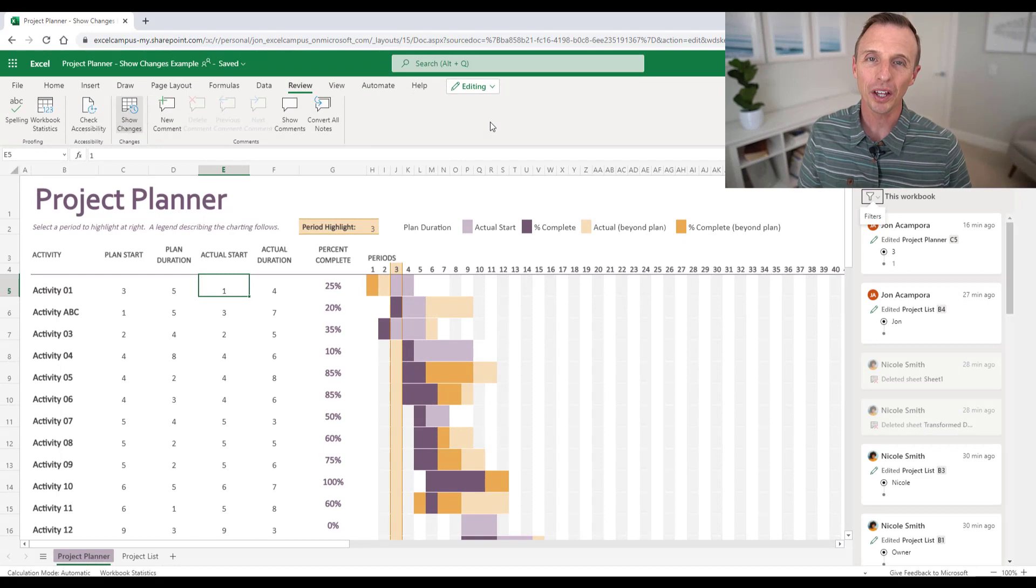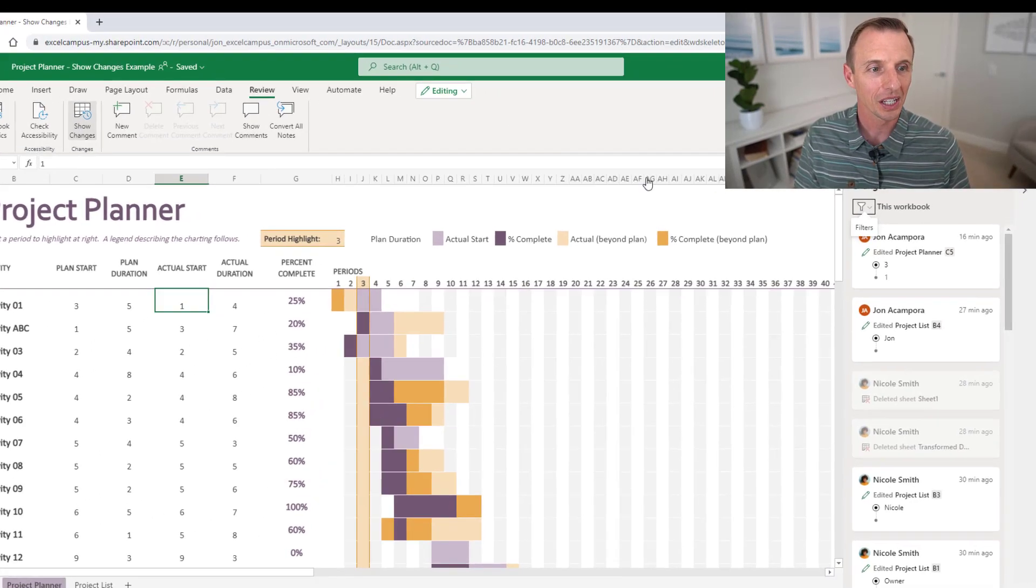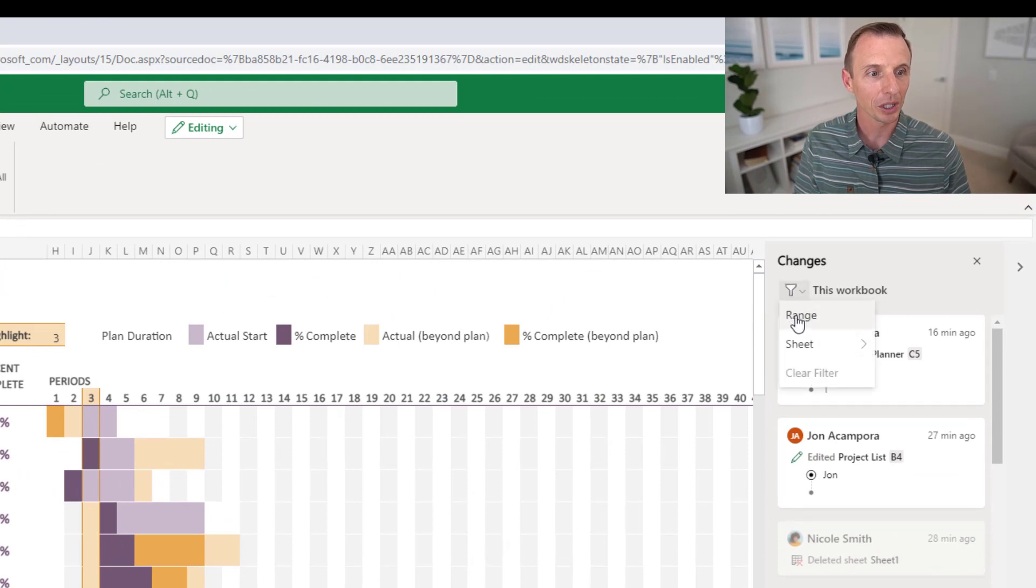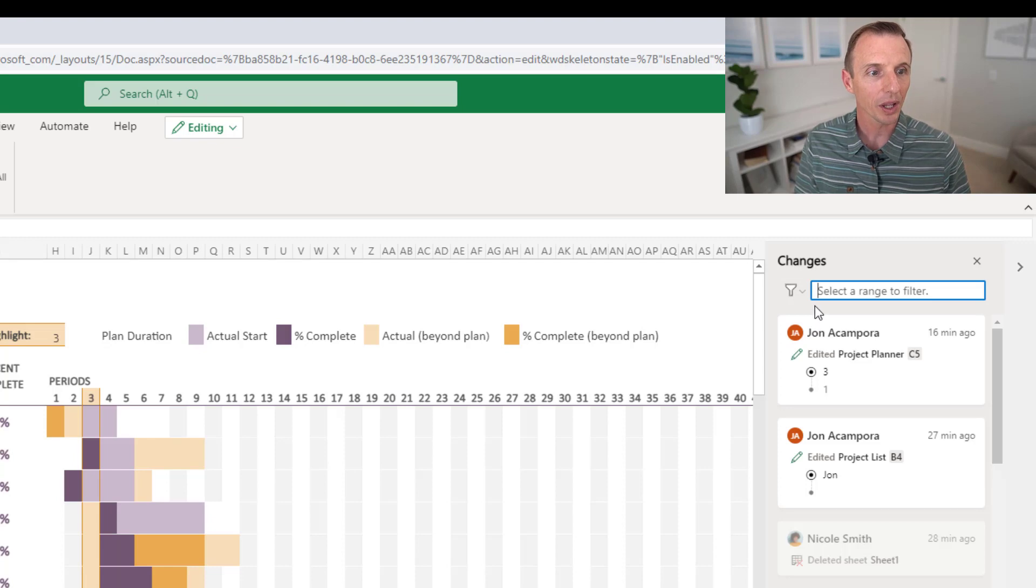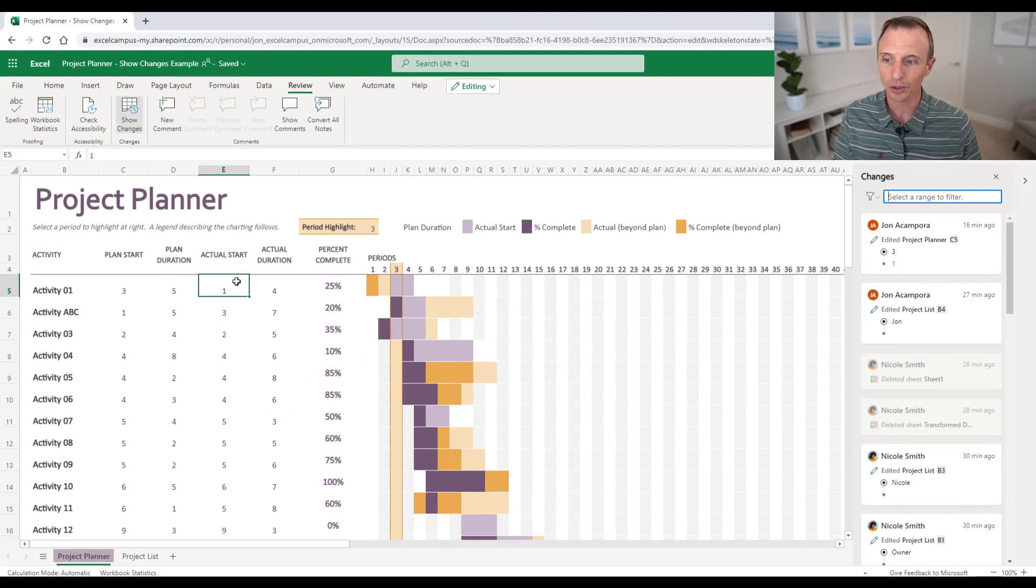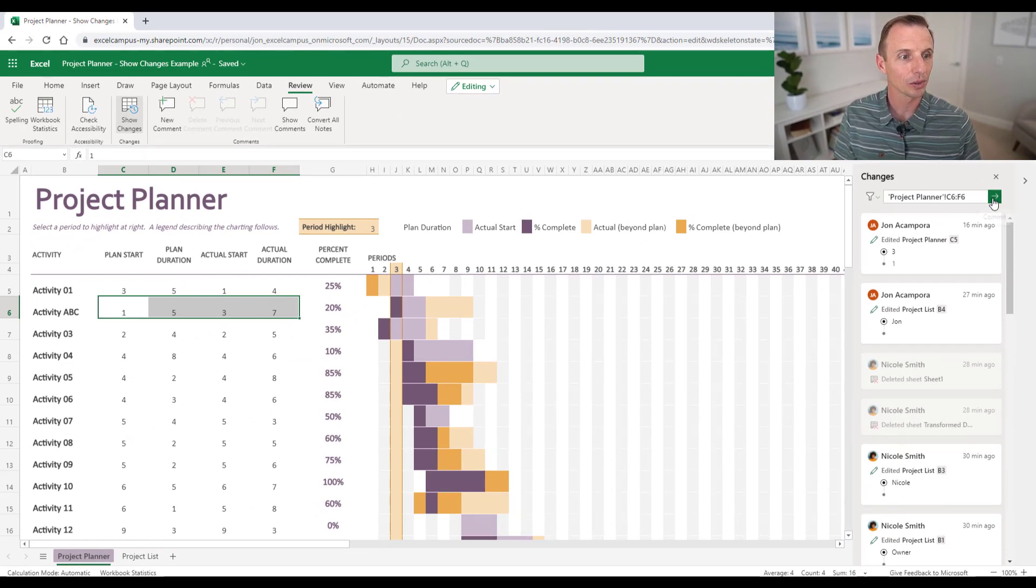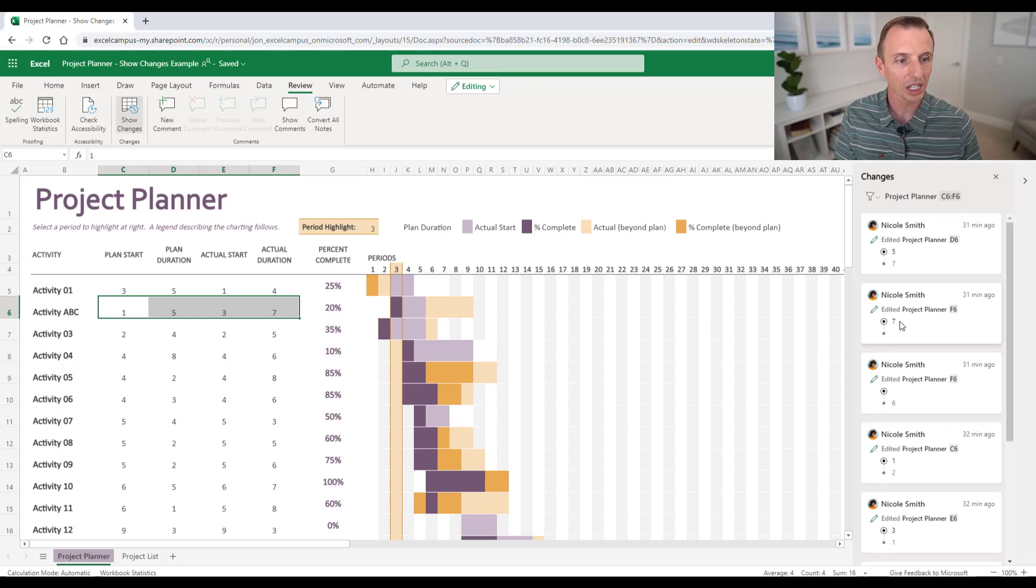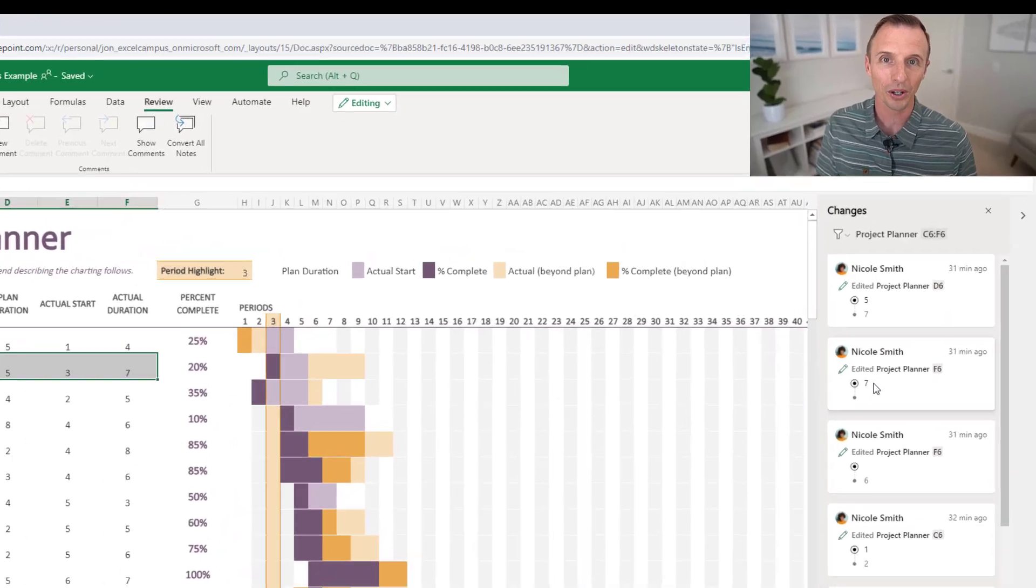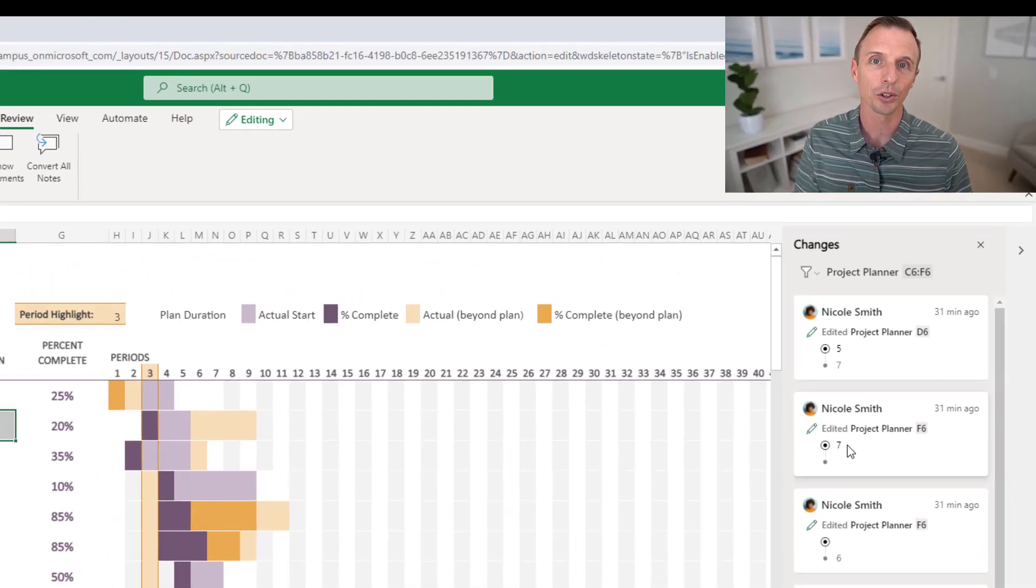And then one other nice feature of show changes is the ability to filter this list. So you can click this filter dropdown right here, and we can either filter by range or sheet. I'll first select range. That will ask me to select the range. So I'll go ahead and select this range here because I know this range has been changed and I might want to see those changes. And then I'll click the green button and that will just filter the list of changes here for that range only. So if you have a lot of changes in the workbook, it makes it really easy to see the changes for a specific range.